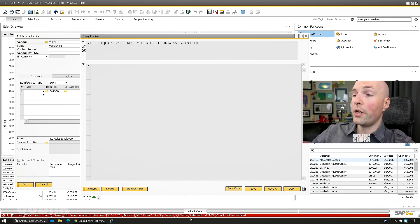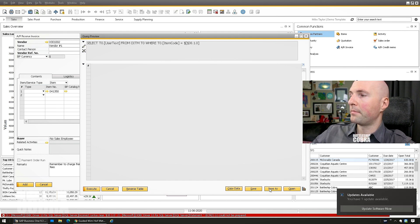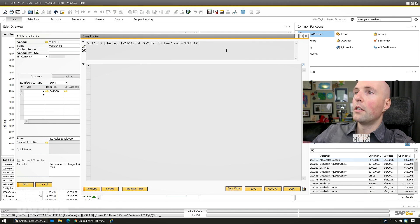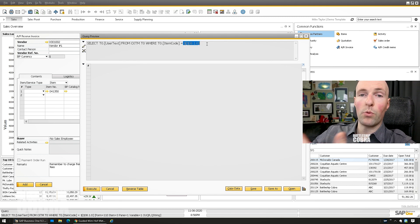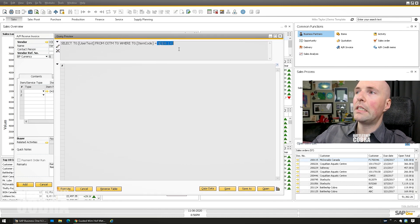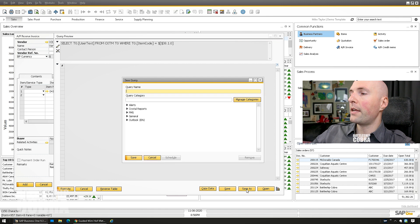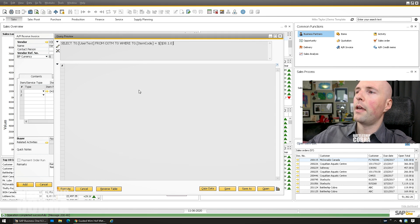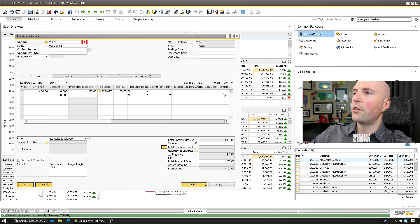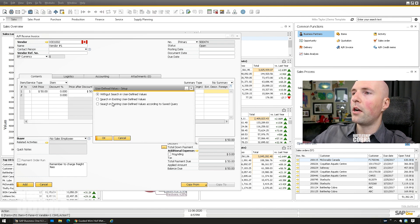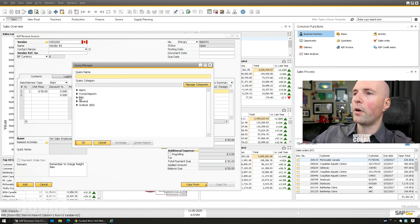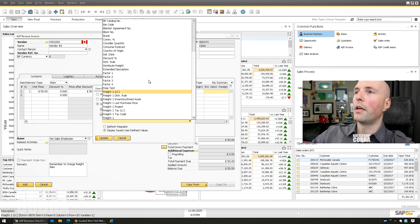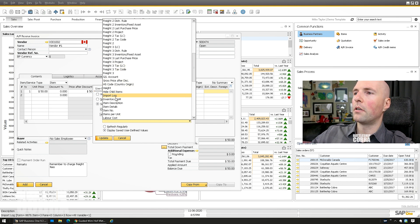When you execute it, it won't return a valid SQL value and will give an error — that's fine, because the dynamic syntax gets replaced at runtime. Save it as a format search named 'OPCH auto item remarks.' Then close the query manager, go to the extended description field, click in it, press Shift+F2, click Yes, open saved query, format search, select 'item remarks,' and set auto-refresh on the item number field.